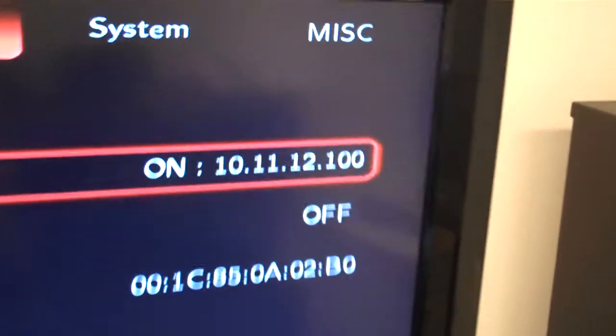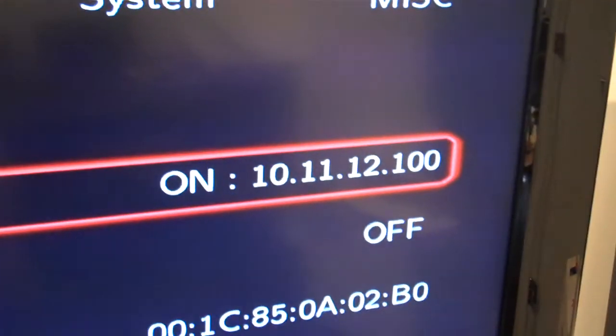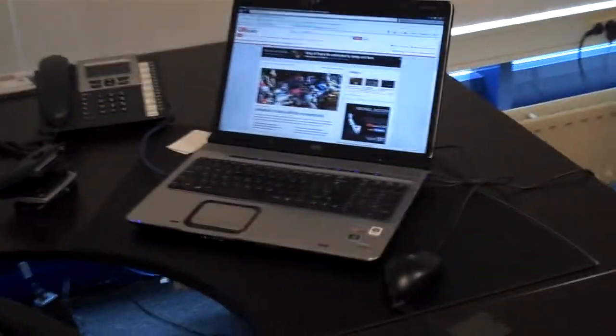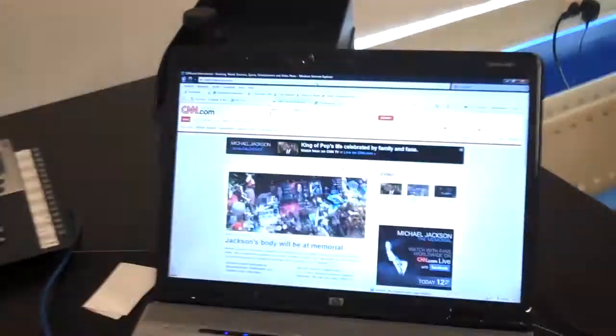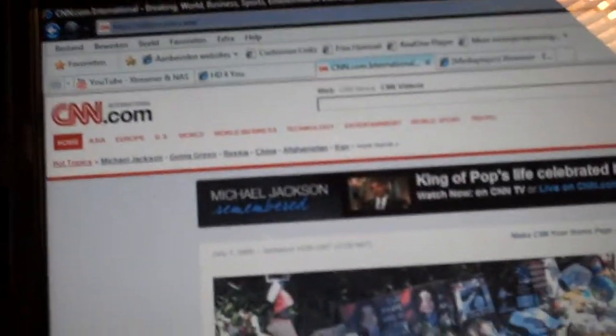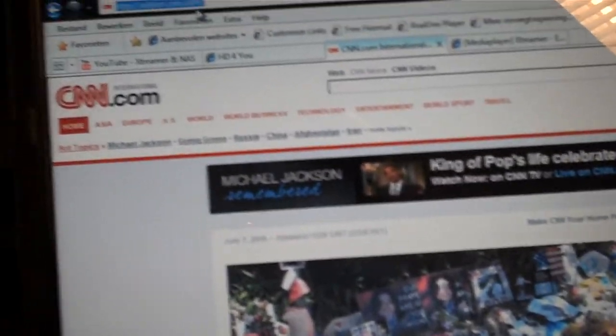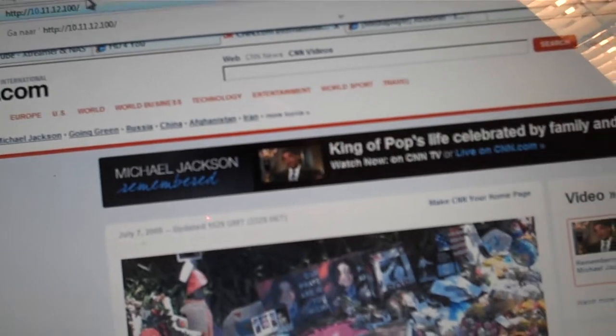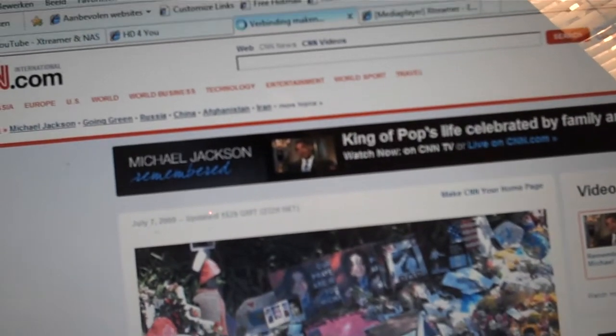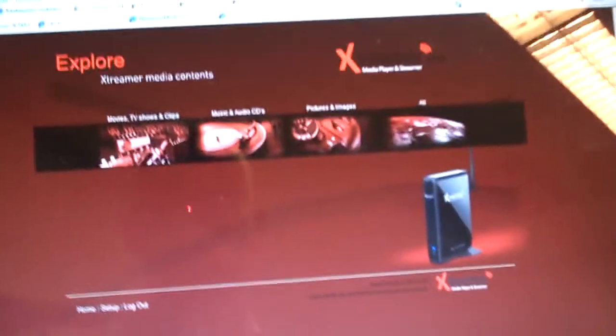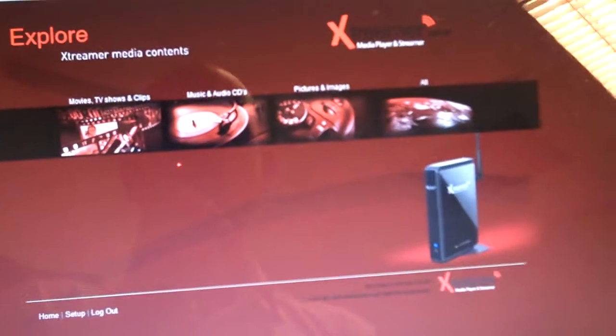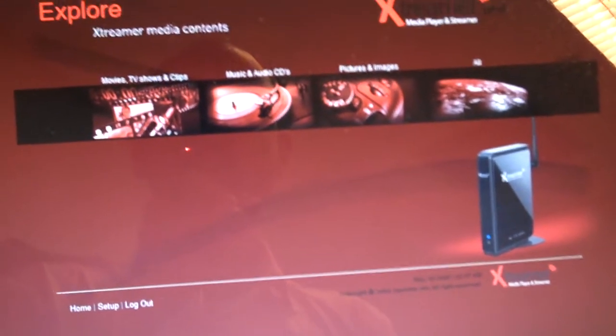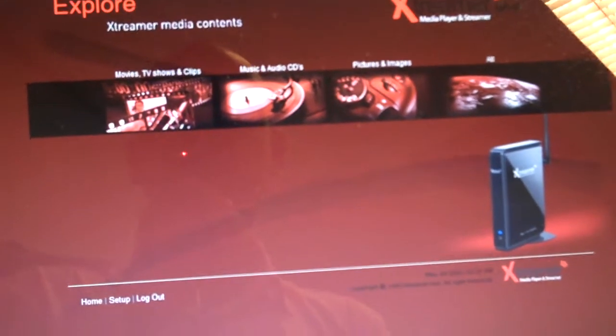There we have the IP address of the Xtremer. This IP address I can directly enter into my web browser, and immediately I have access to the internal hard drive of the Xtremer itself.